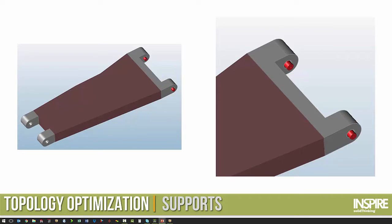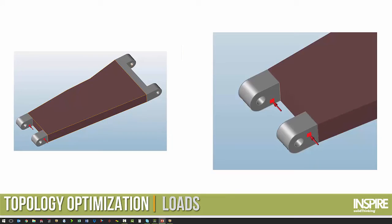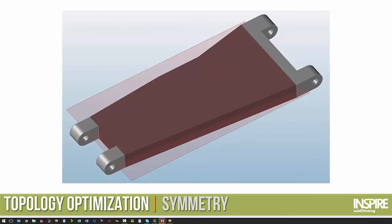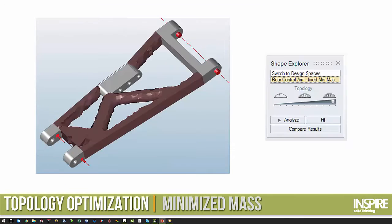From there, we added the supports where the control arm mounts to the frame. And then we added loading. So we're looking at a braking case on the control arm. We defined our materials from the material database. And then we also applied a symmetry plane. And then the software computed the load path or the optimized geometry.